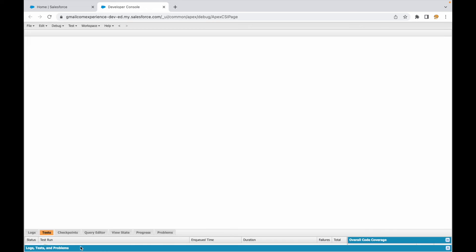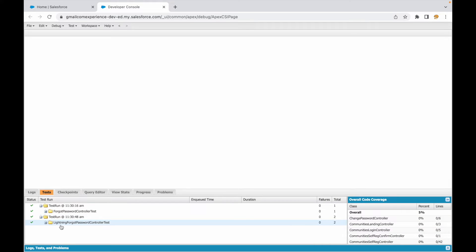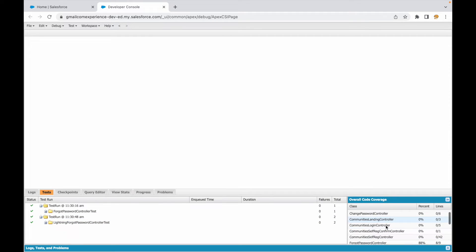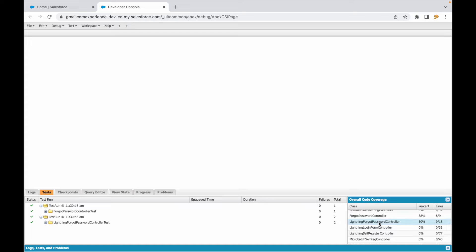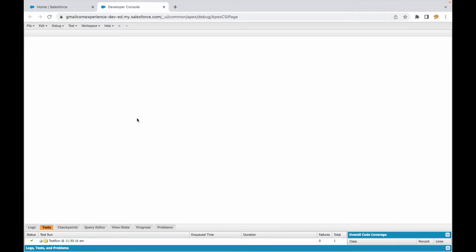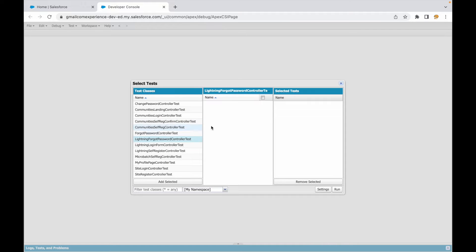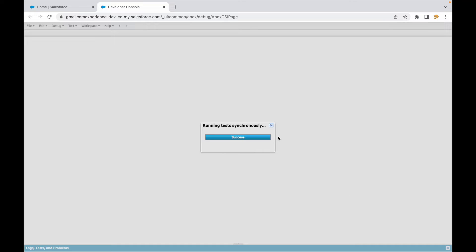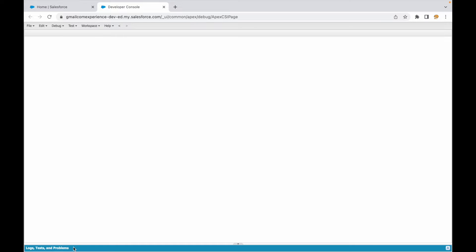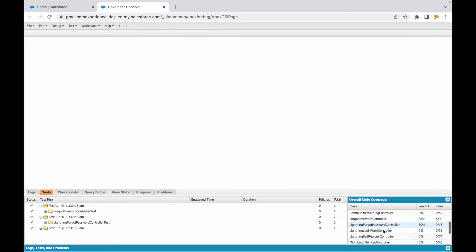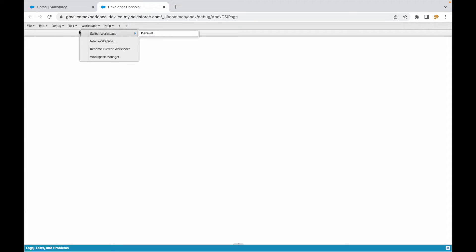That's another way to do it. It ran successfully — this is 'Lightning Forgot Password'. If I check it, it's giving me 50 percent coverage. Now if I run just the third method, that also gives 50 percent coverage. So this is how you can run specific methods.